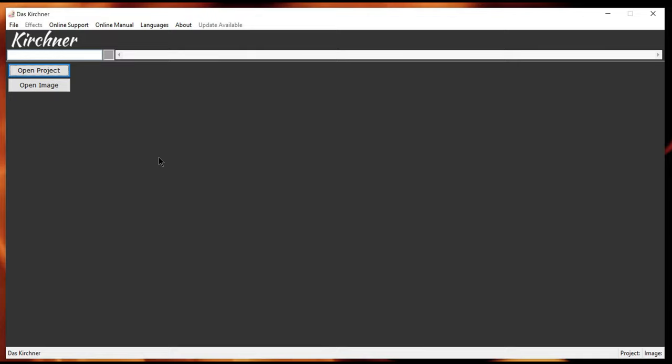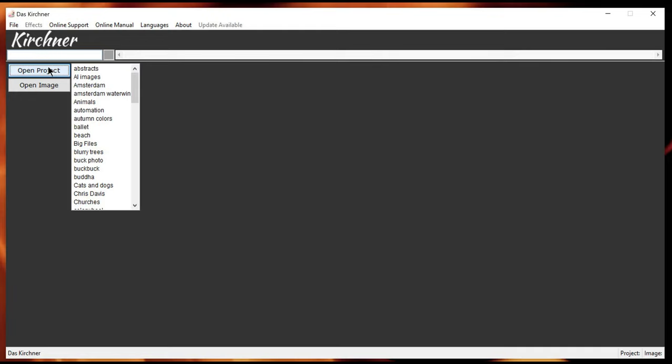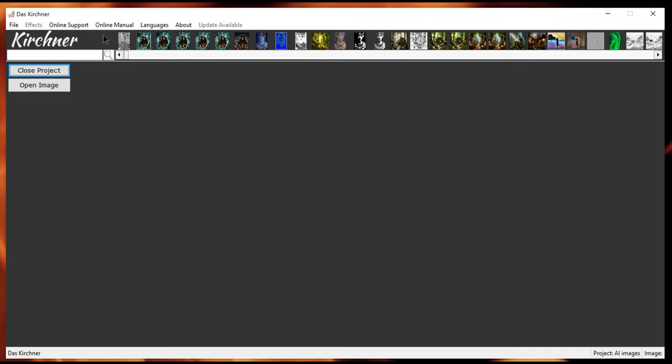So, I showed you in a previous video already some projects I made. So, now select the open project. And here we go, AI images. Now, there are quite some images here. And let's take a quick look on the list of effects that I added already. Okay, just open this one.